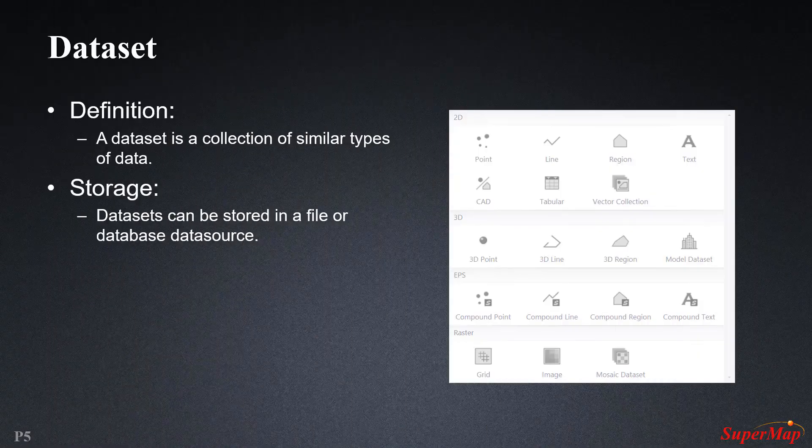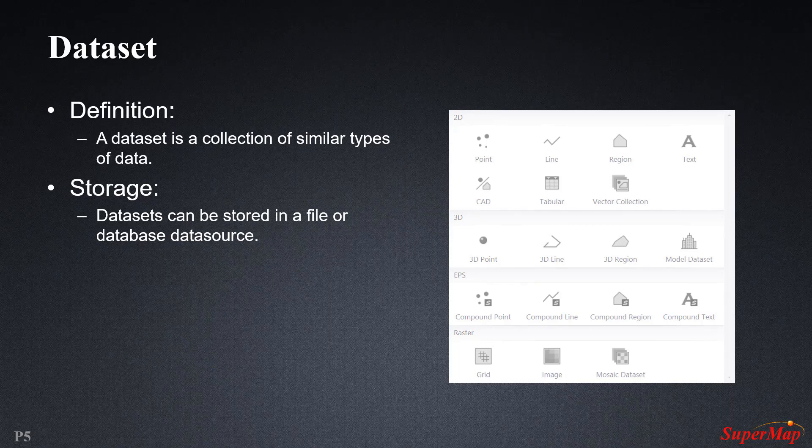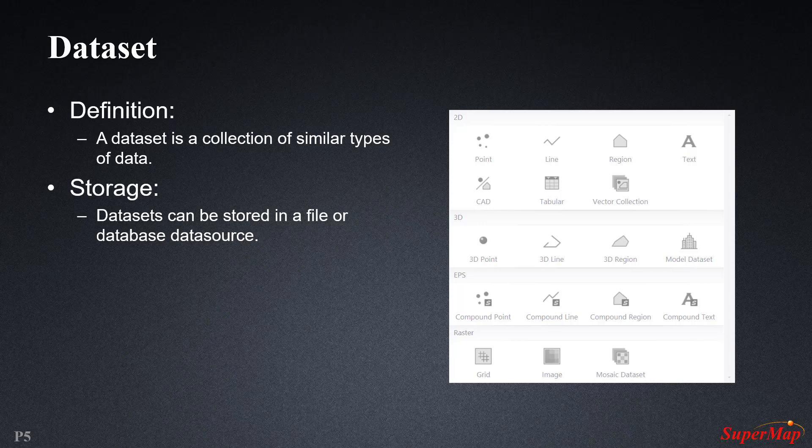We will now talk about what datasets are and why they are very important in the SuperMap GIS software. A dataset is a collection of similar types of data which can be used for different applications. The supported types include point datasets, line datasets, polygon datasets, text datasets, tabular datasets, network datasets, computer-aided design datasets, land group datasets, image datasets, and raster datasets. This all seems like a lot, but we will talk about these in detail in later videos.